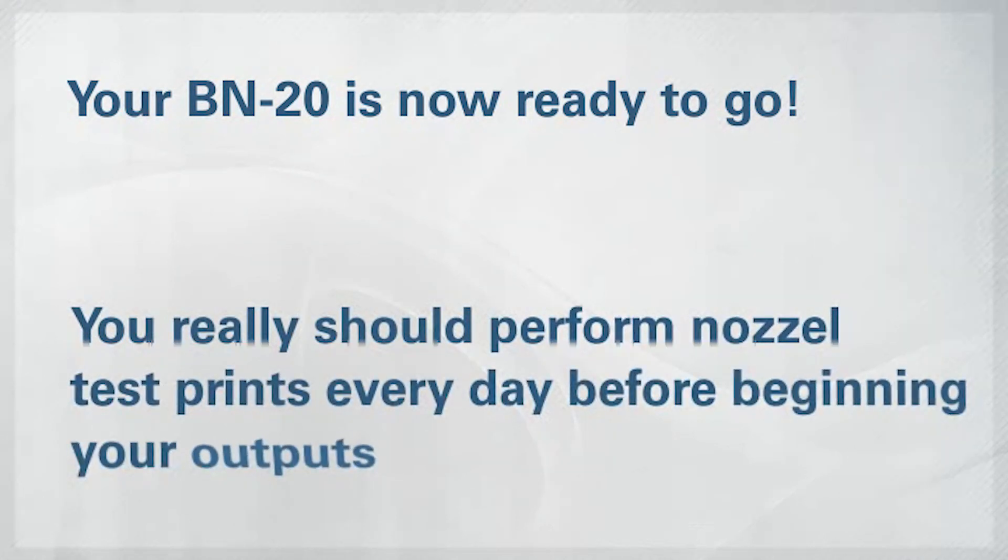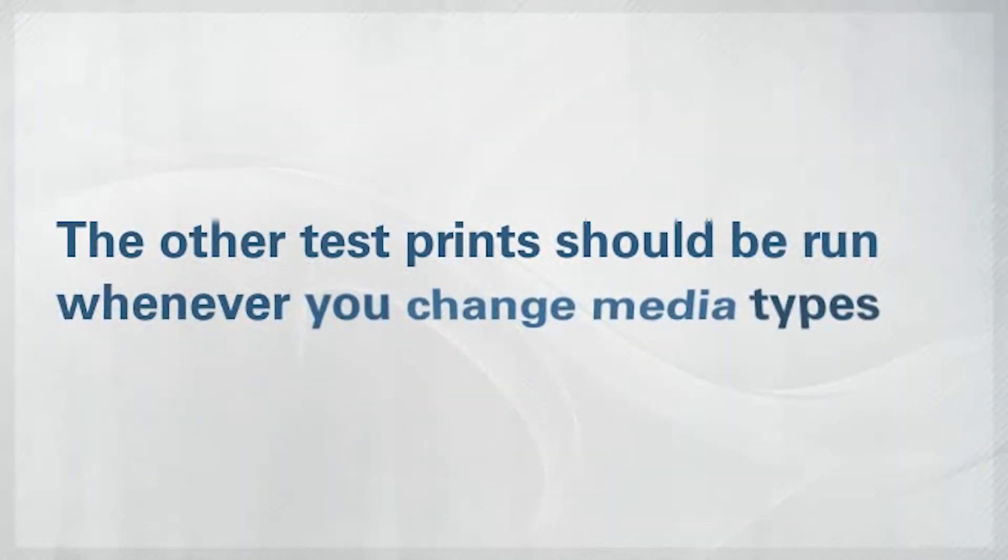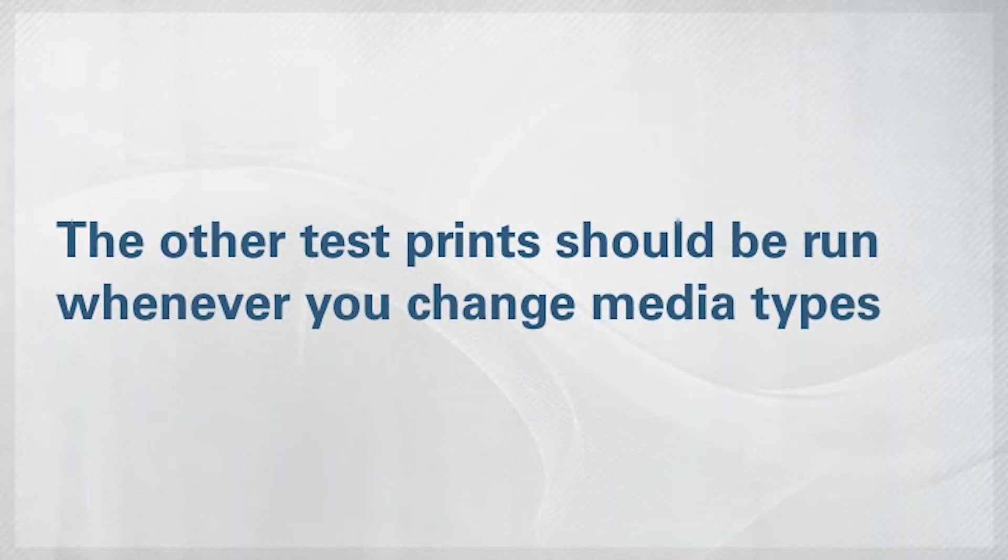For the absolute best results, you should run nozzle check test prints every day before you begin your outputs. The other tests should be performed whenever you change the media type.